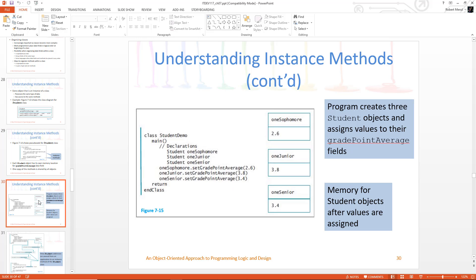We could have added other things, we could have been much more complex, but we just want to keep it simple for this time. So when I create the objects — one sophomore, one junior, one senior — the computer actually takes up space. These things exist and take up space. Here's one sophomore, here's one junior, here's one senior. Somewhere in the computer memory, it stored them.